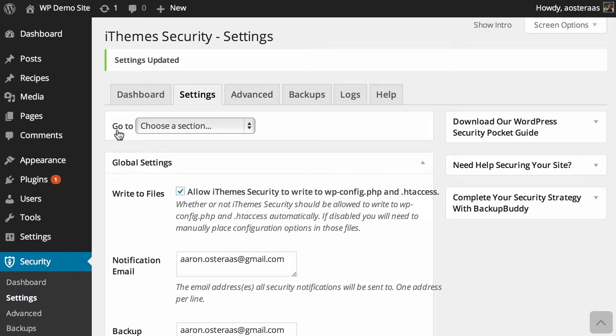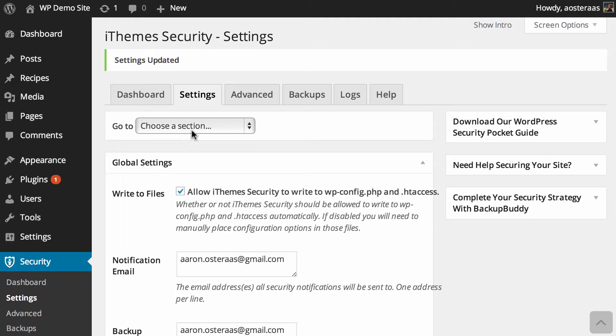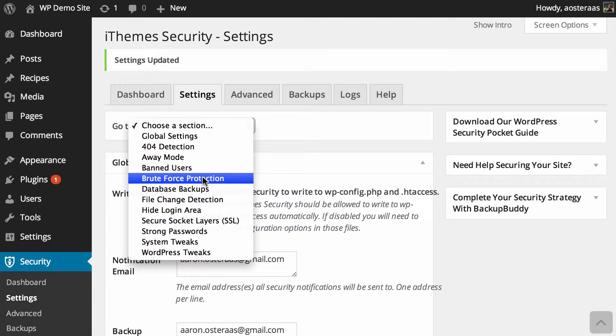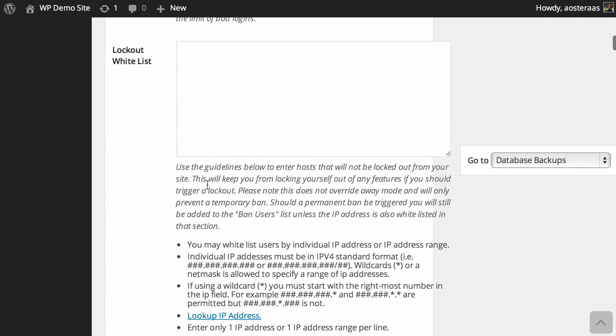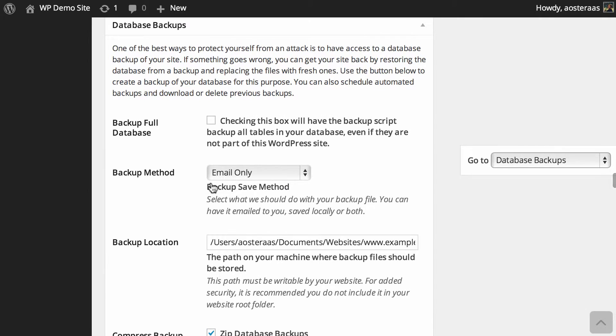In this video we're going to go through database backup settings in iThemes Security. I'm already in the settings panel of iThemes Security, so from here I just need to go down to database backups and then we can get started.